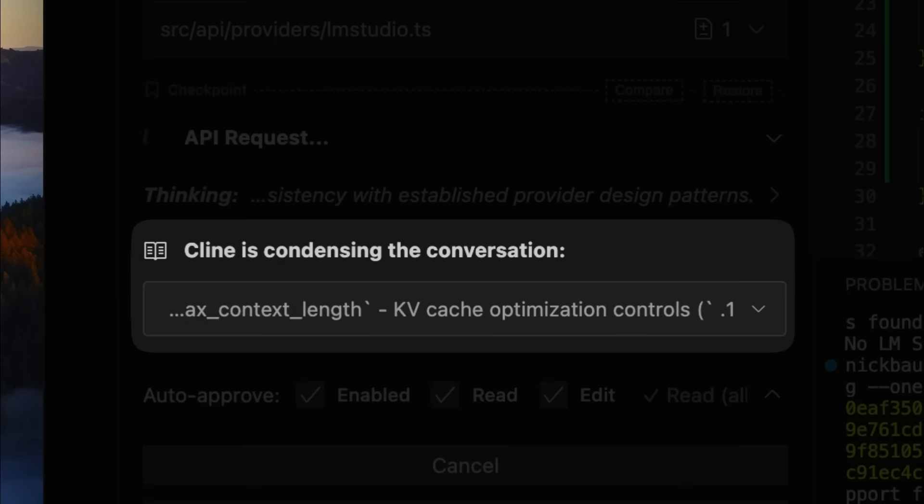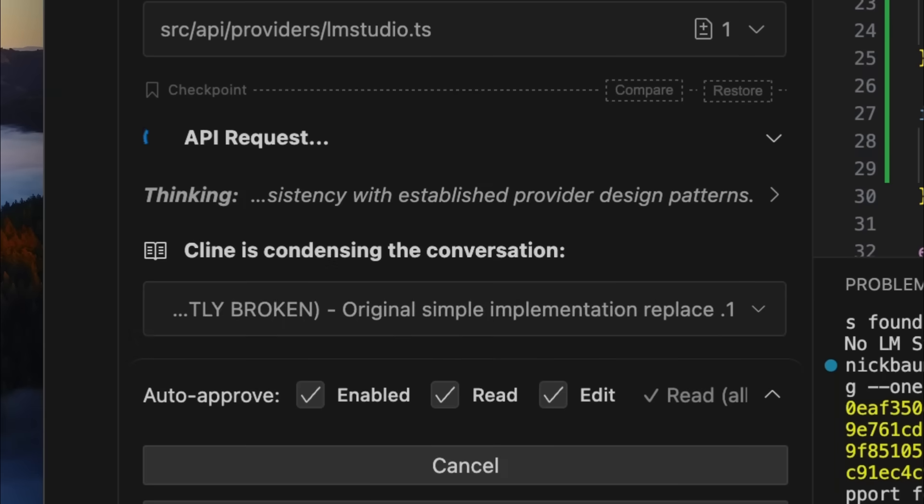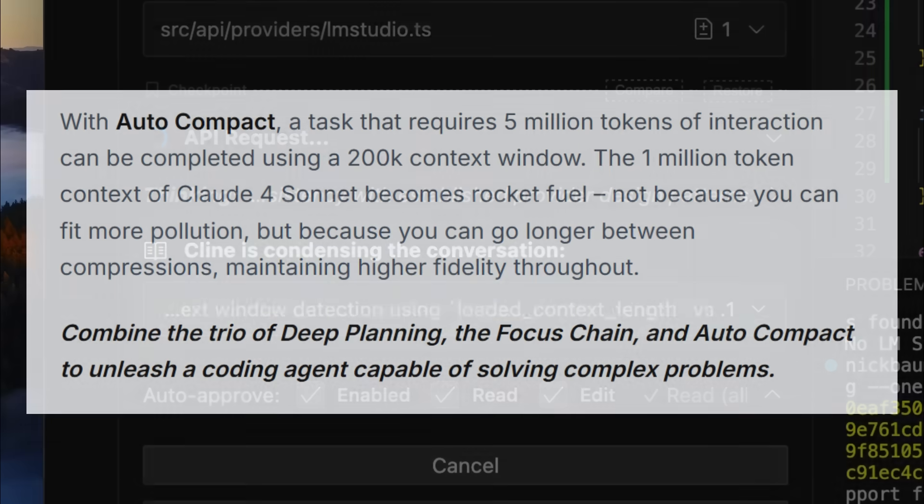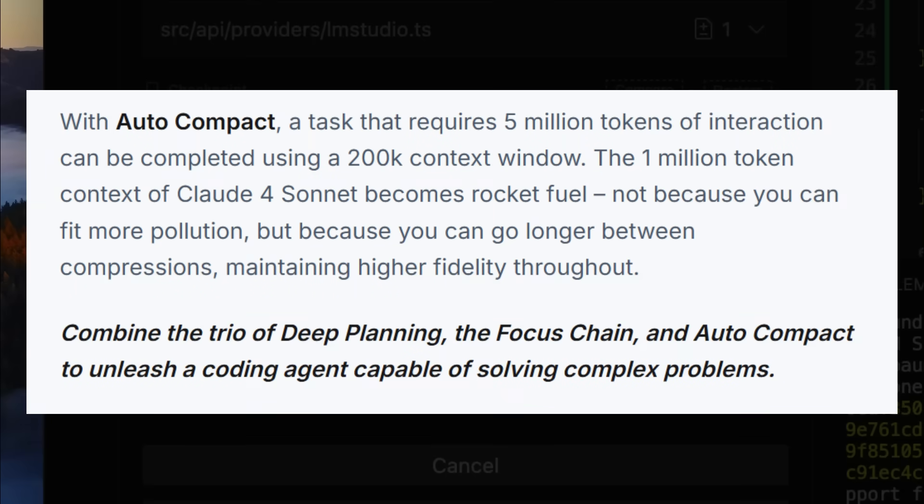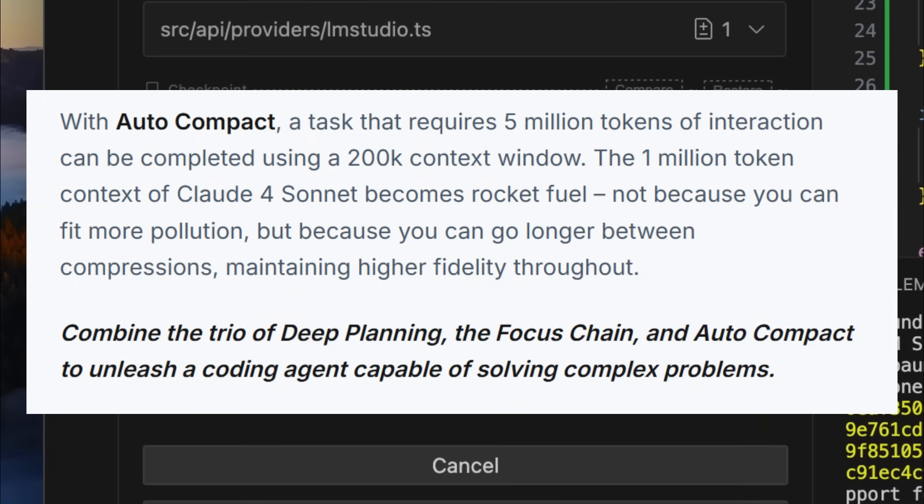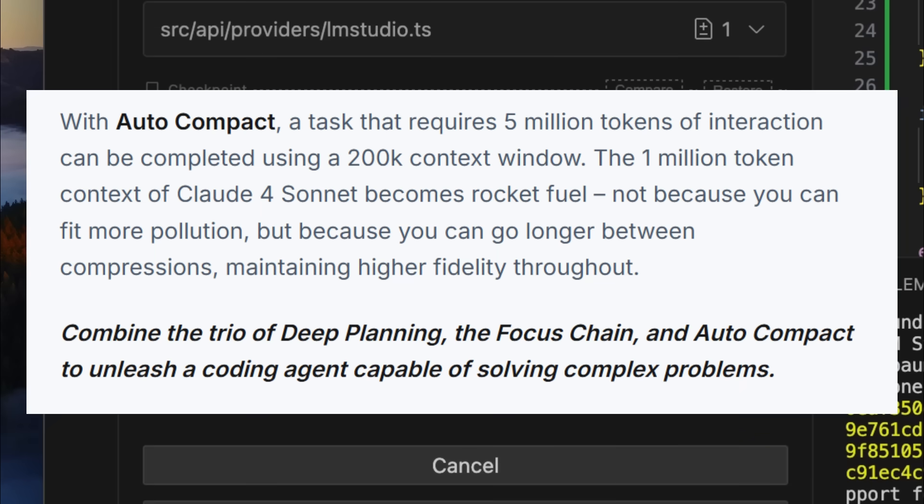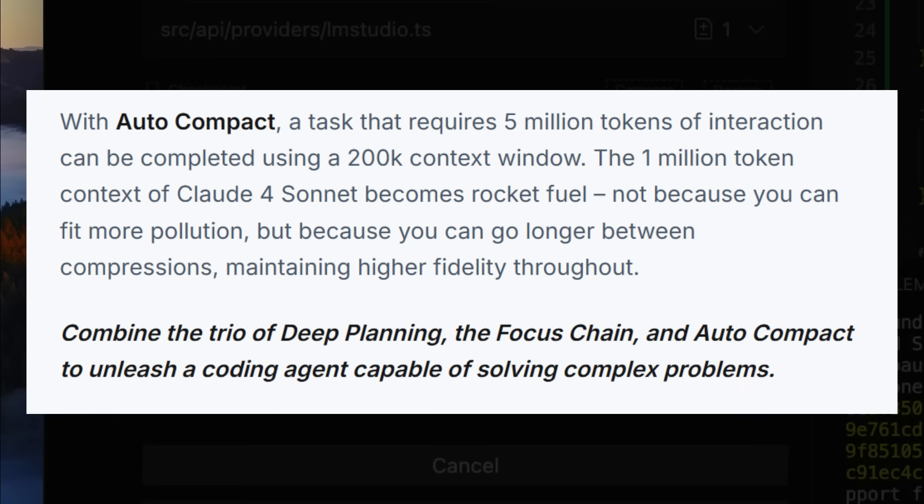And then lastly is the auto-compact compress and continue phase. This is when context limits are actually reached. The auto-compact will automatically summarize the entire conversation, technical decisions, code changes, as well as the progress, and replace the bloated history with the compressed summary. The task then continues seamlessly.